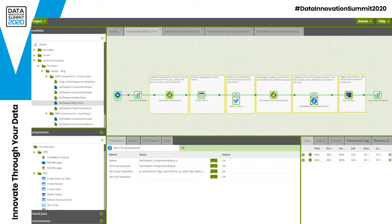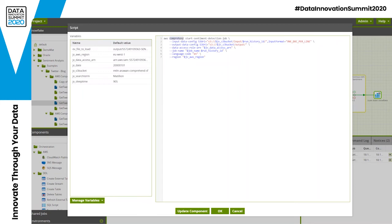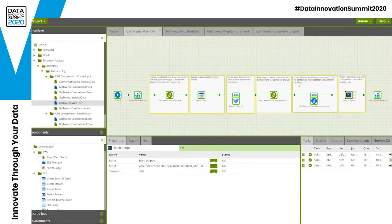Once this is complete, I run a bash component — and this is the only component where I've needed to add some code. Using the AWS CLI, I'm executing the Comprehend service, passing values to start the sentiment detection job, including details of where my data is stored within my cloud account. This triggers asynchronously — it passes the data to the Comprehend service, the orchestration job finishes, and I wait for Comprehend to complete and deliver the output files back before triggering the next job.